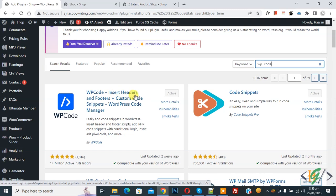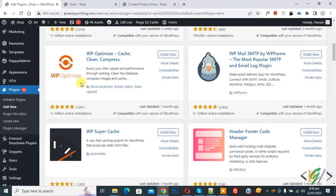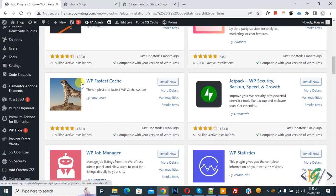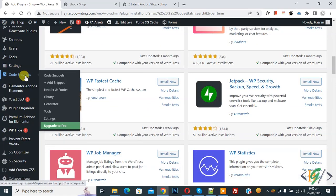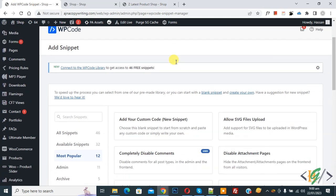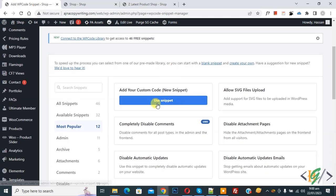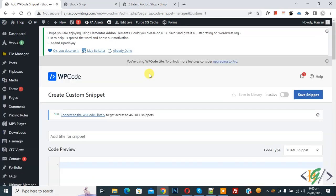Install this plugin and activate it. After activation, scroll down on the left side — you will see Code Snippets — then click on Add Snippet. Then you will see Add Your Custom Code, so click on it.